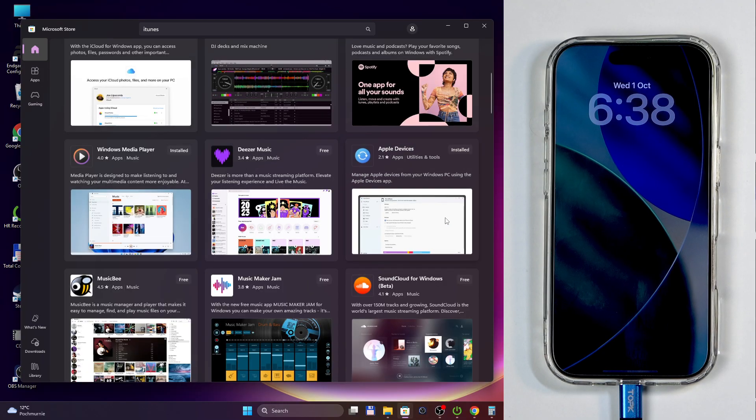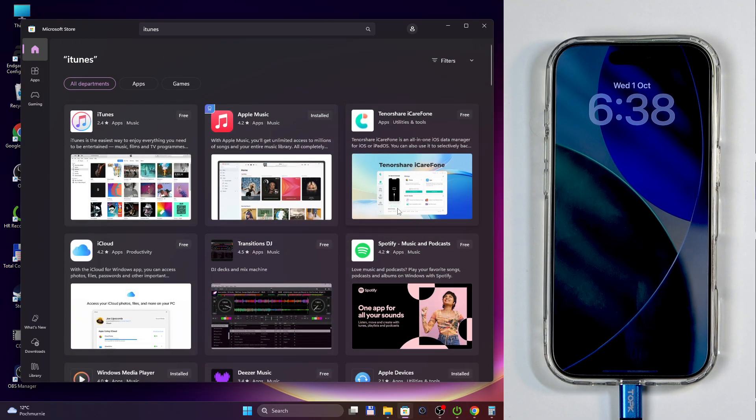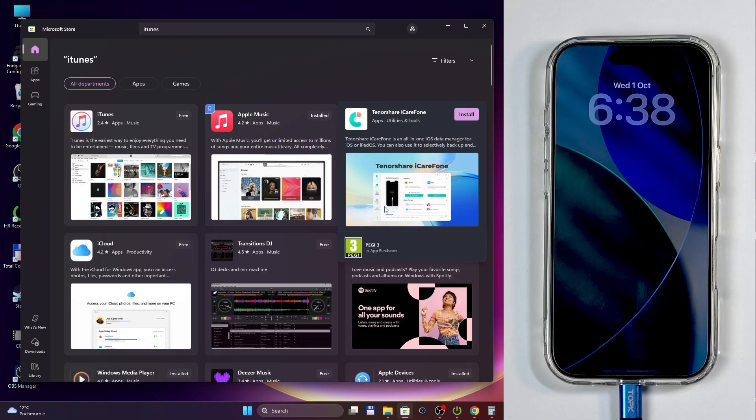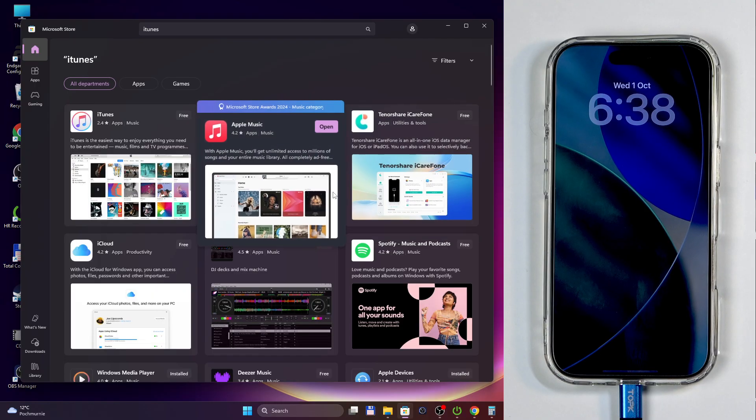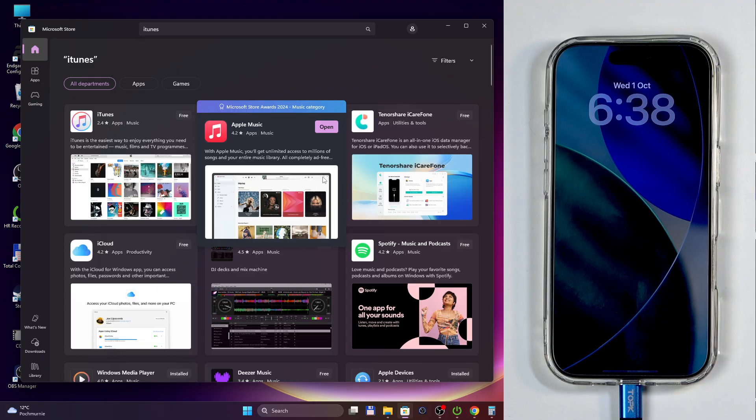In here you can search for either iTunes. This will give you both of the programs as a result that we need. Now also you probably might have experience using iTunes before, and that no longer works. Apple I guess updated iTunes by just completely making it redundant.